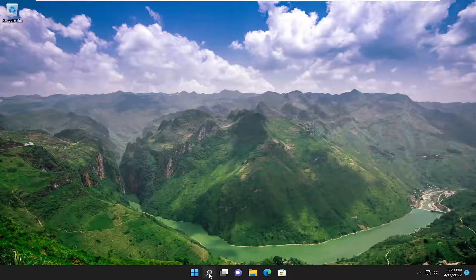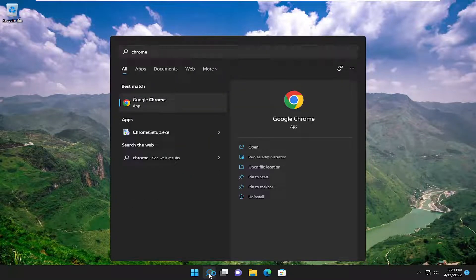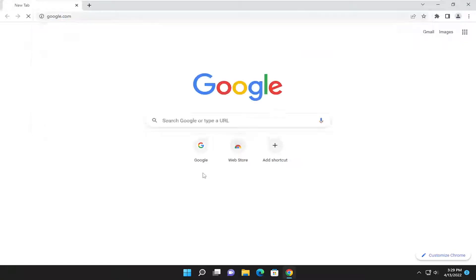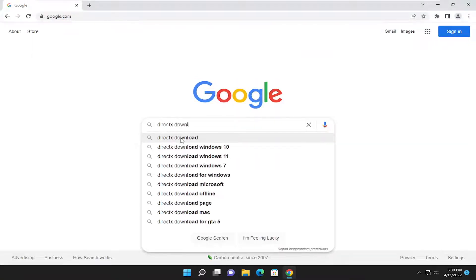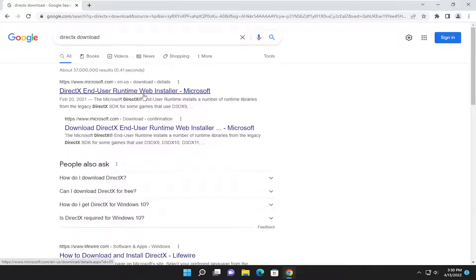So the first thing I recommend doing would be to launch a web browser. We're just going to open up Google Chrome for today's tutorial and navigate over to google.com and you want to search for DirectX Download. Go ahead and search for that. One of the best results should be a Microsoft domain here — DirectX End User Runtime Web Installer.